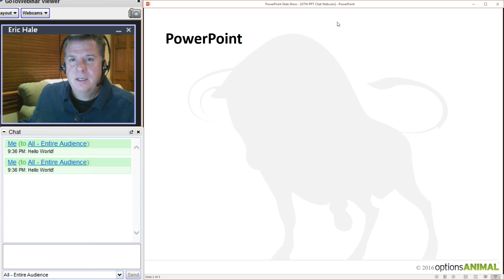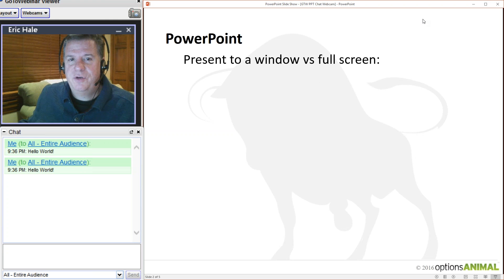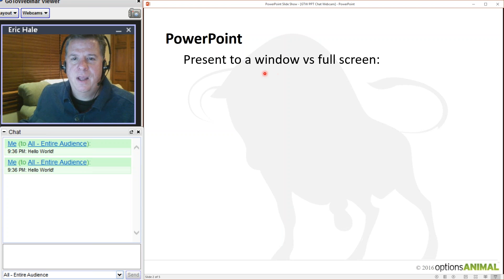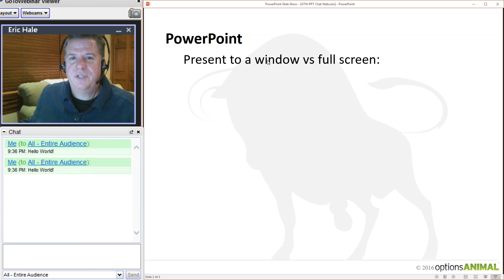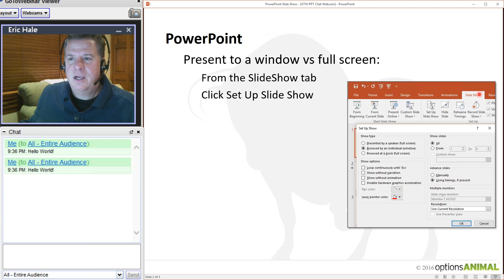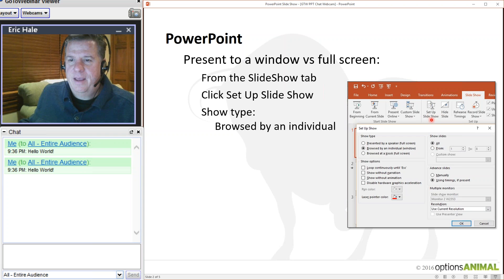The first thing you need to do in PowerPoint is present in a window versus full screen. By the way, you can get the laser pointer up quickly — just hold down the Control button on your keyboard, click, then release the click, then release the Control button. To present to a window versus full screen, click on the Slideshow tab, then click on Set Up Slideshow, and click where it says 'Browse by an Individual Window.'